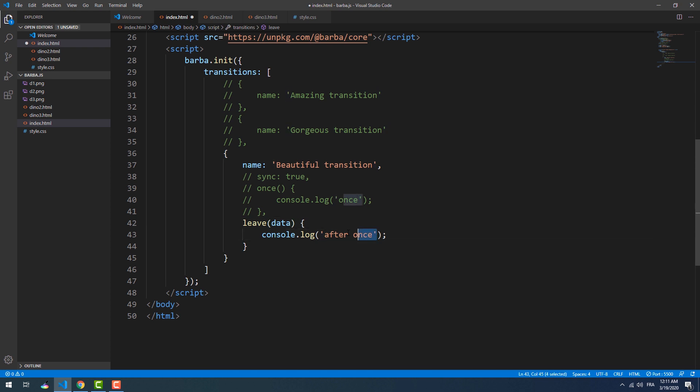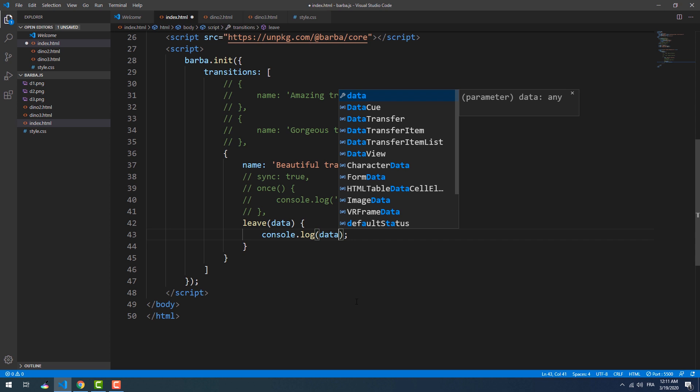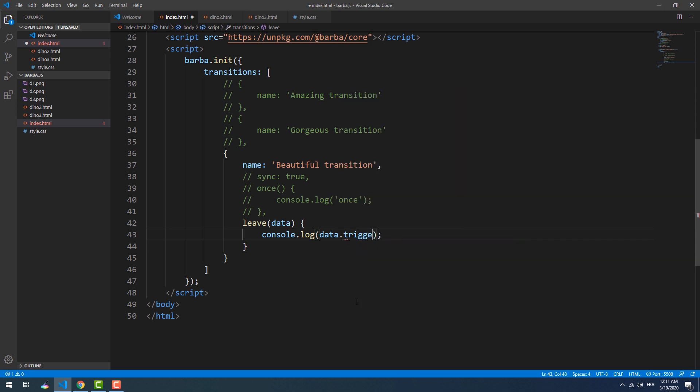The first property is 'trigger', which returns the element that triggered the transition.